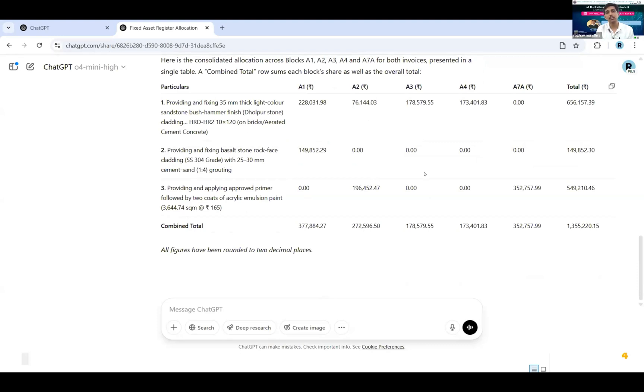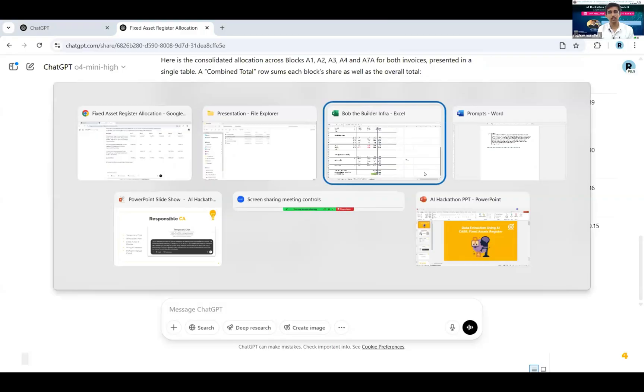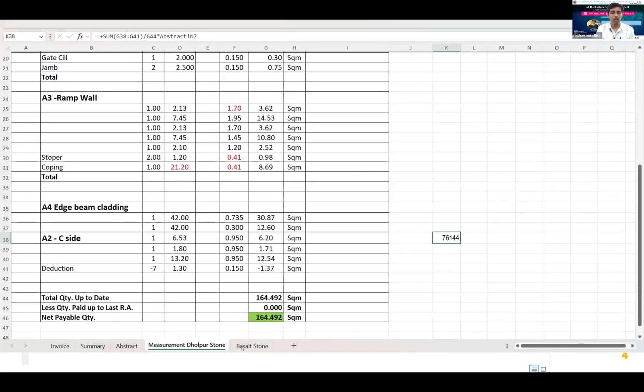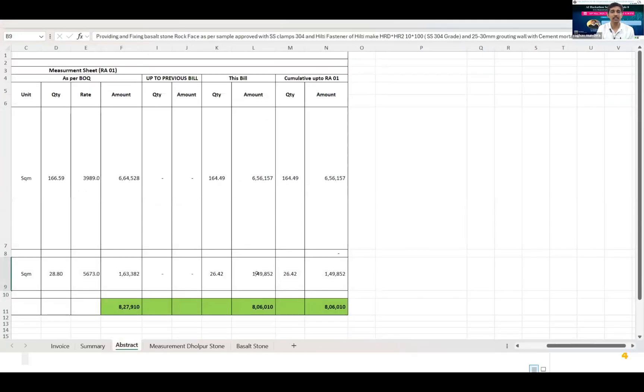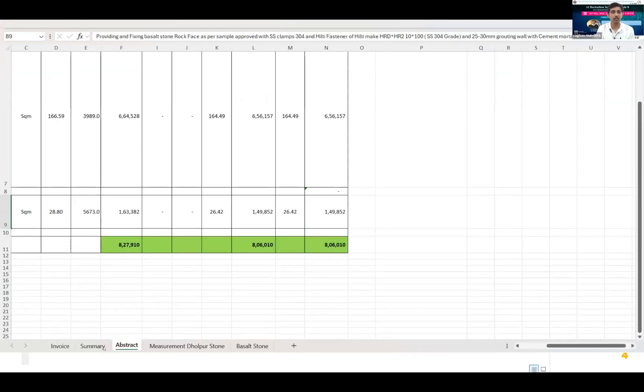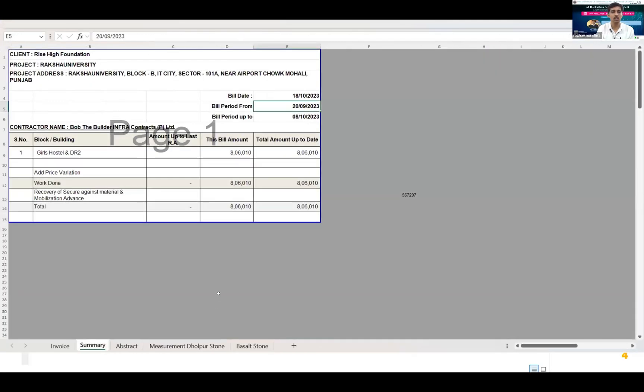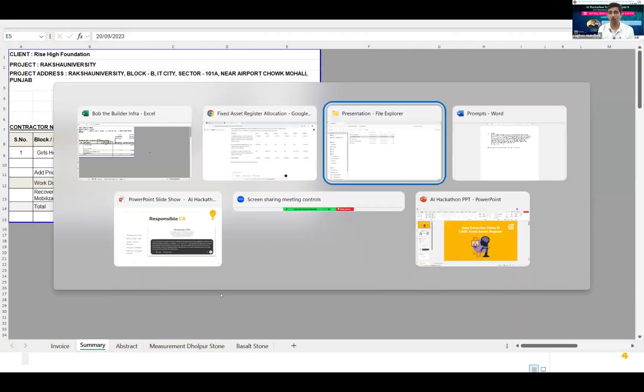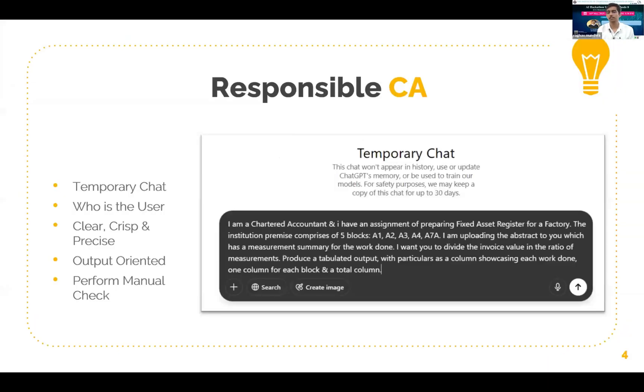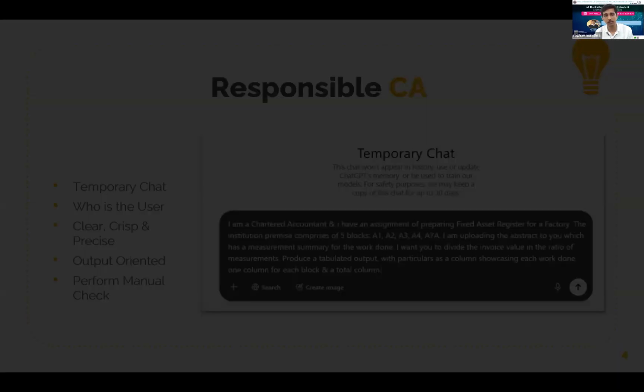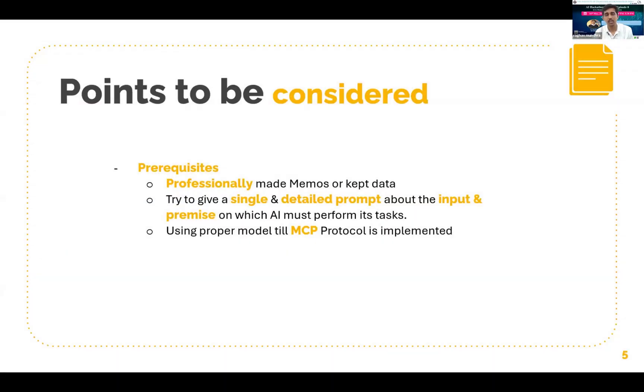And then we had compiled the entire outputs. So we actually made fixed asset register. Now just see this entire analyzing, this entire abstract, all these summaries, it would have taken around an hour for a normal article to do, but AI did that within three to four minutes time.